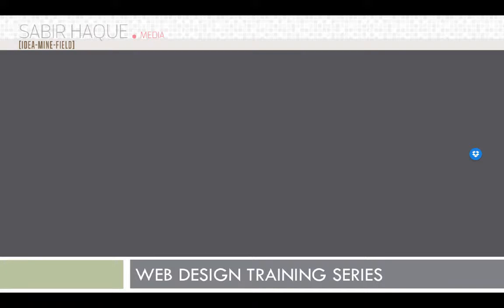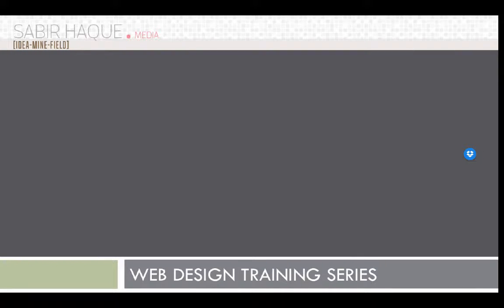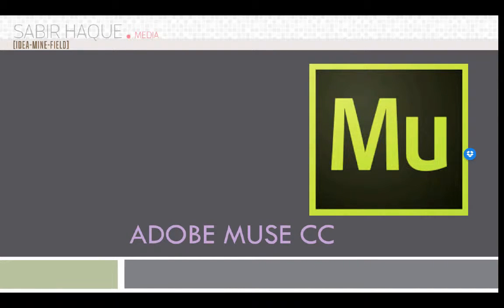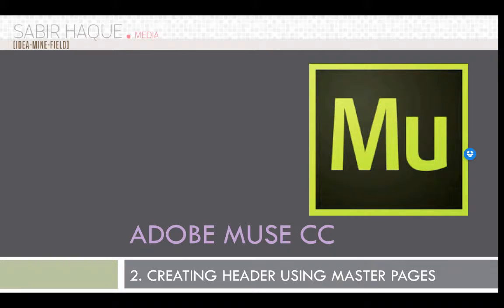Hello and welcome to the web tutorial on web design. I am Sabir Haq and I'll be training you on Adobe Muse. This is the second lecture and in this lecture I'll be taking you through creating headers using master pages.